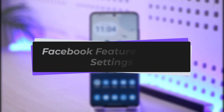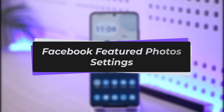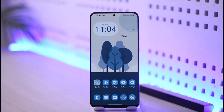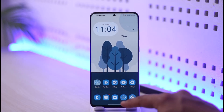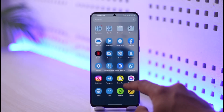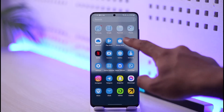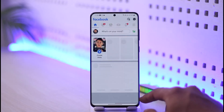Hi everyone, welcome back to our channel, The Solution Guy. In this video, I'm going to be guiding you through the steps on what are some of the featured photo settings on our Facebook account. Make sure to watch the video till the very end.